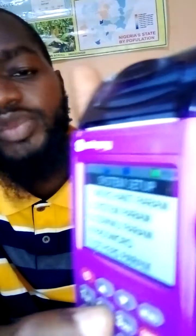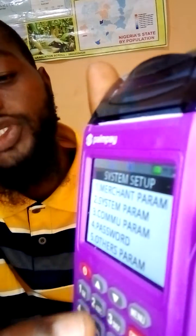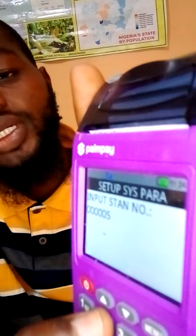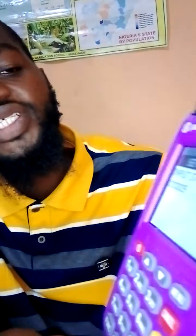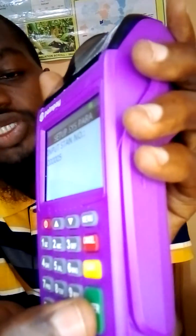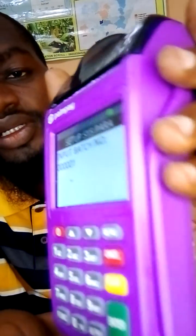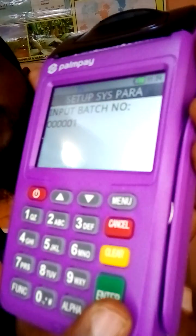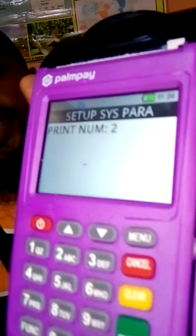You'll see System Parameter, which is option number two — click on that, press two. Then it asks for a stand input — don't press anything, just click the green button. Then it asks for a batch number — don't enter anything, just press Enter again.